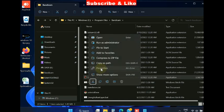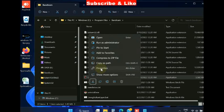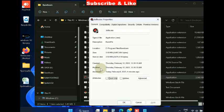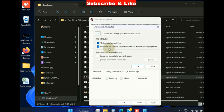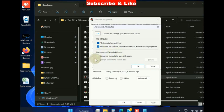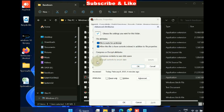and choose Properties. Then go to Advanced, and here go to the Encryption Attributes and check Encrypt.